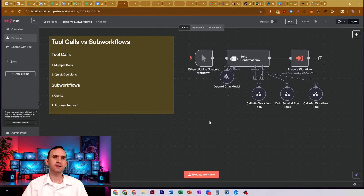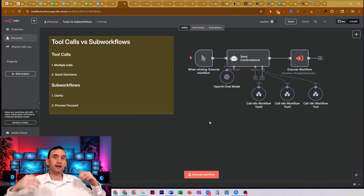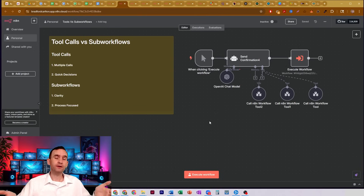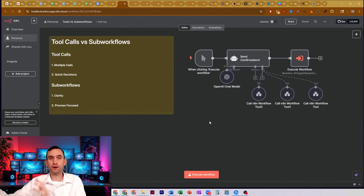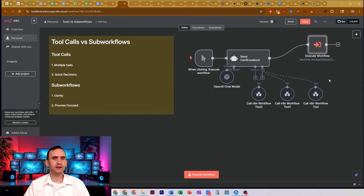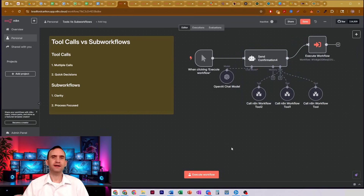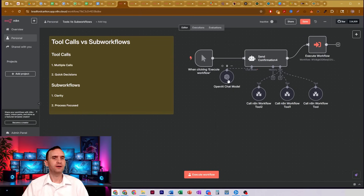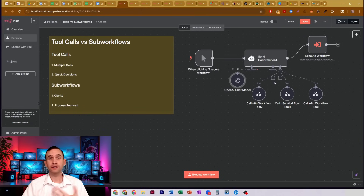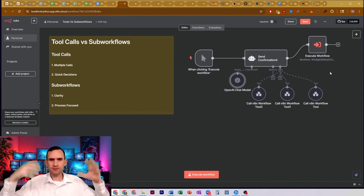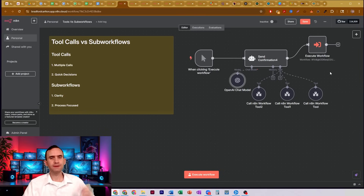In this video, I want to talk about the difference between tool calls in your N8N workflows and using sub workflows. You may be familiar with this kind of structure with the AI agent — that's a standard agent that everybody is doing on YouTube. That's what everybody's building: agents that have tools.